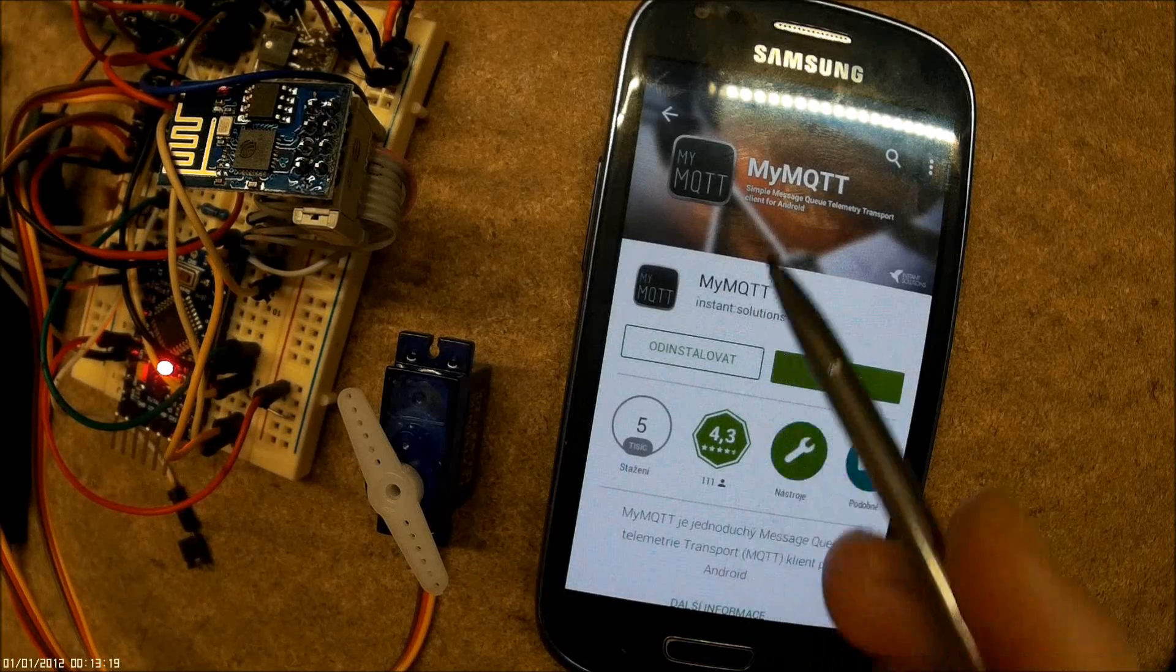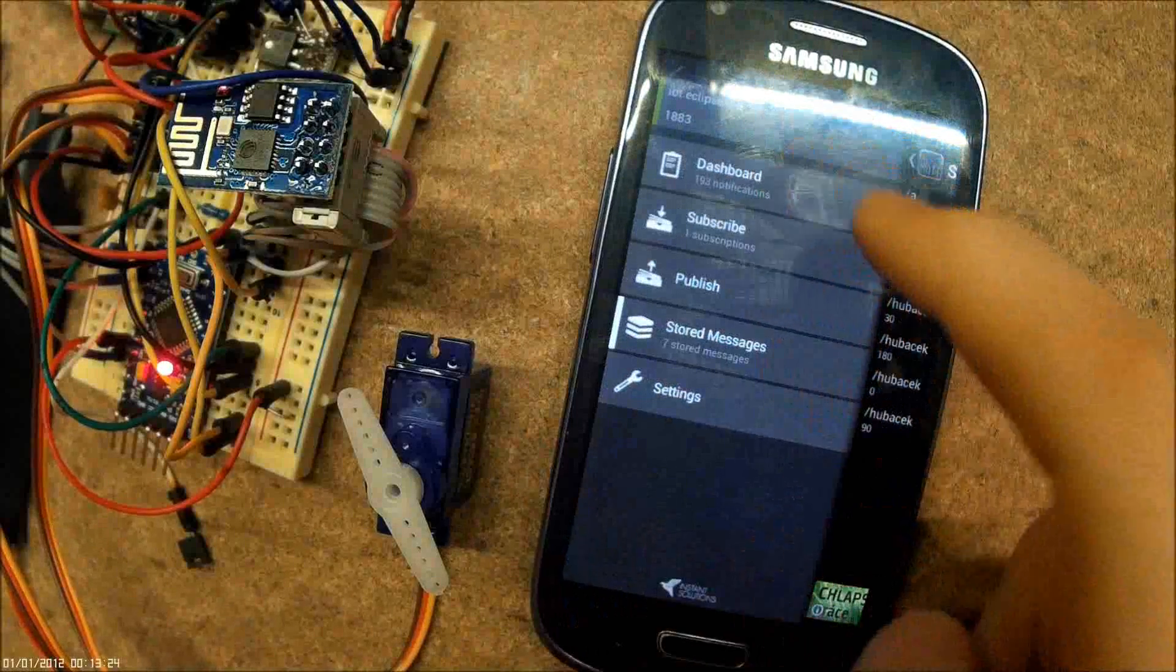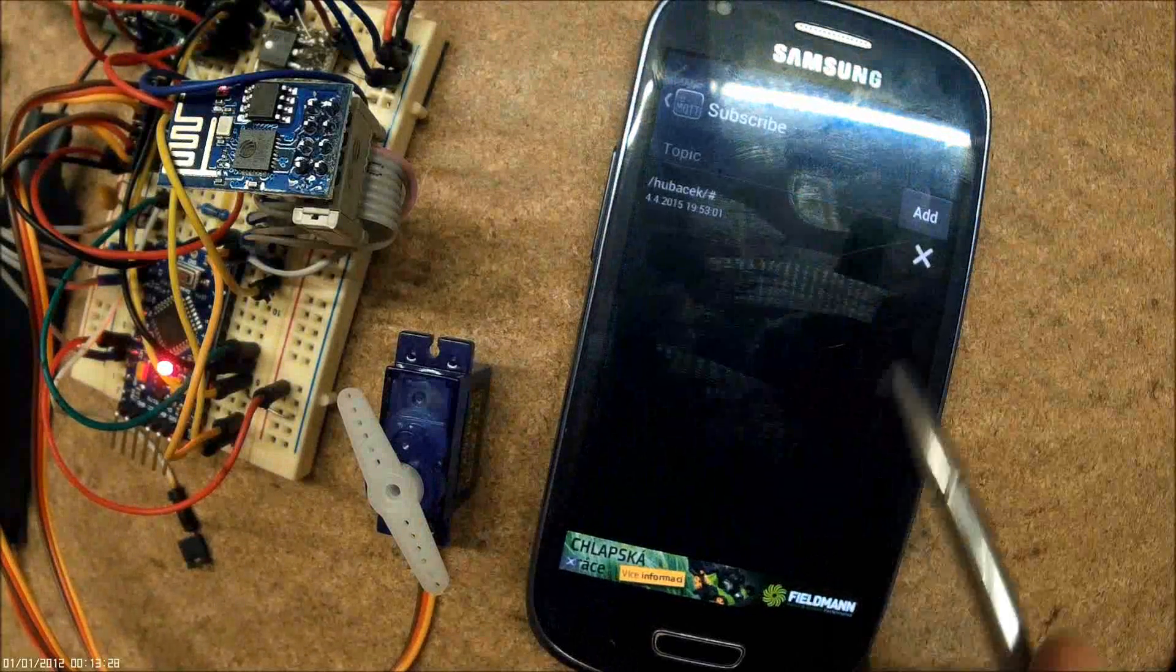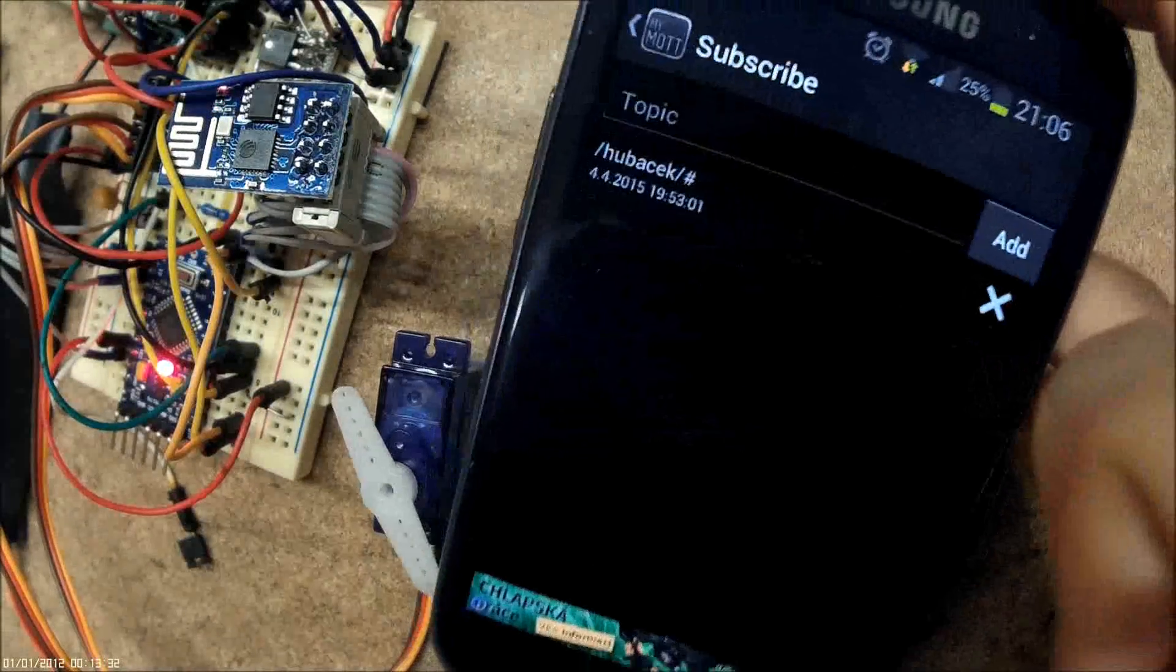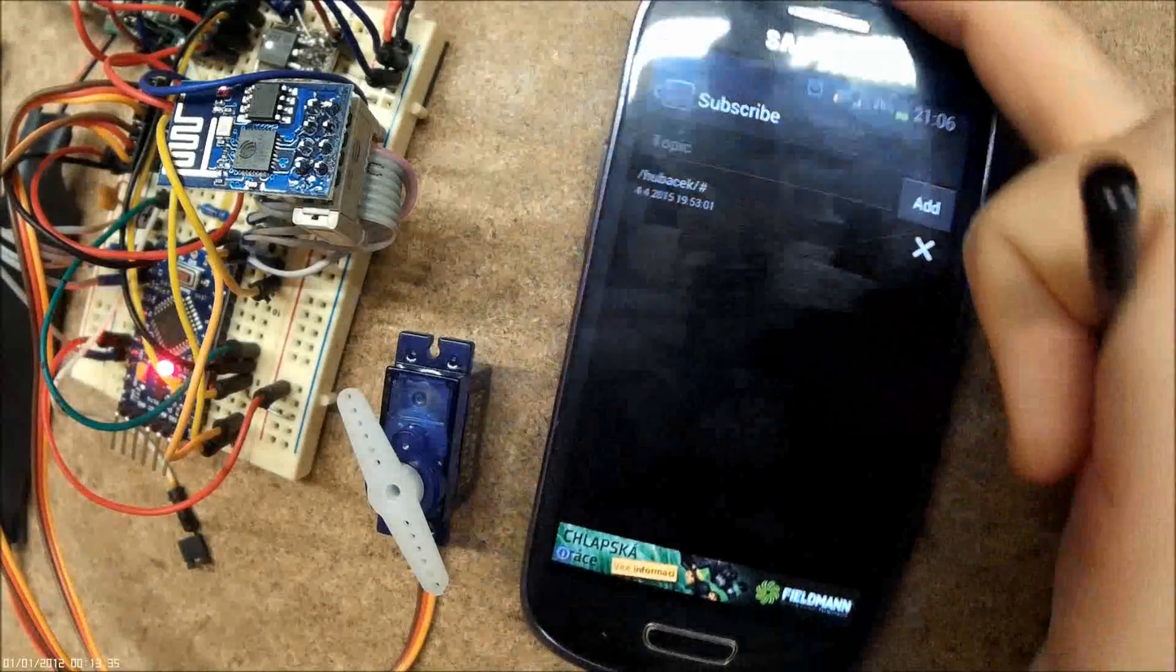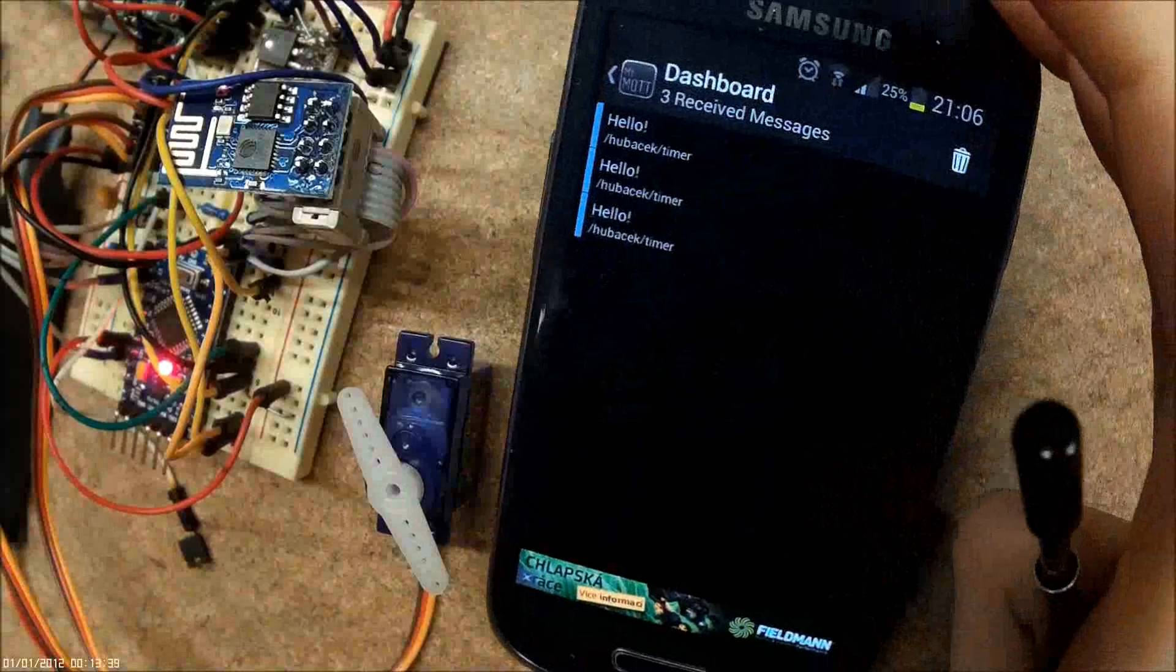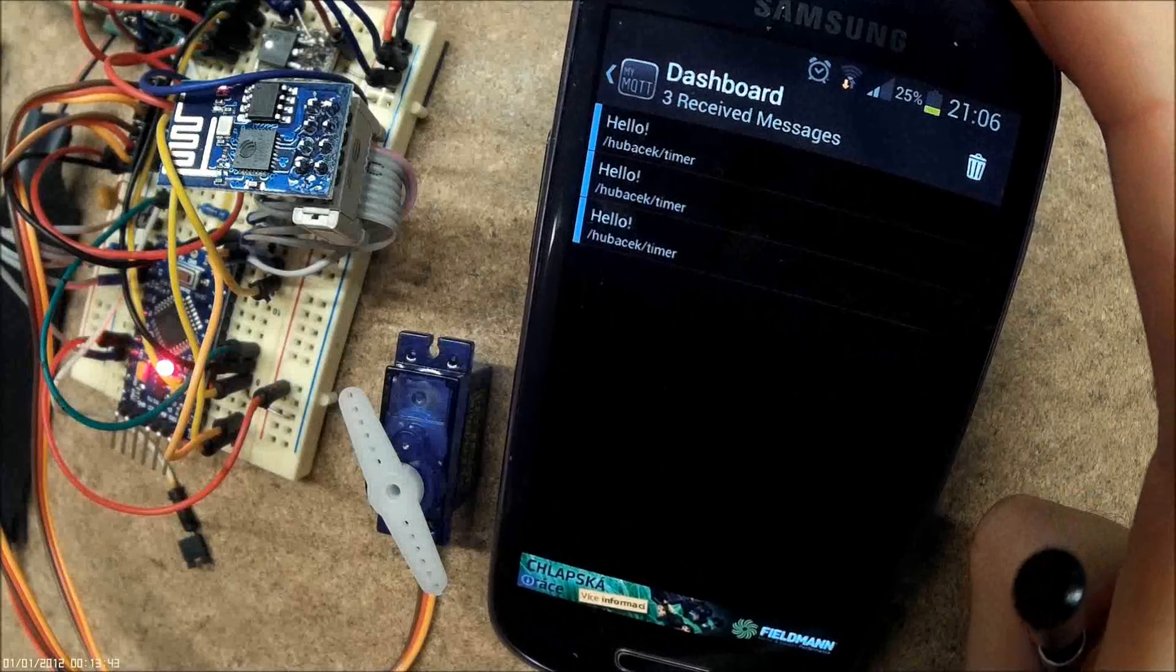You download the application, then you run it. I hope it's connected... yes. And then you subscribe to a topic. I have my topic with my surname here, and the module sends periodic notifications every five seconds with 'hello' text in here.